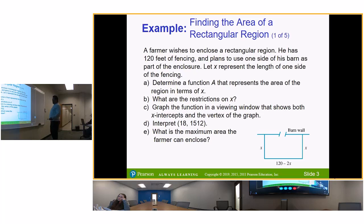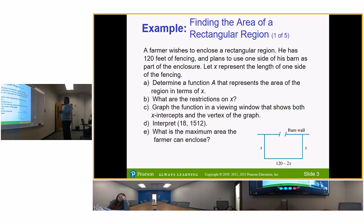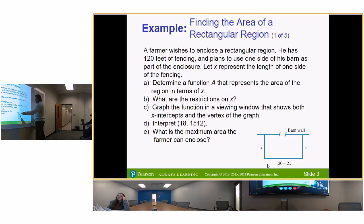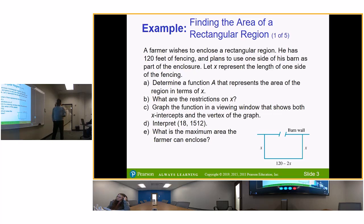As far as perimeter goes, perimeter is x plus x plus 120 minus 2x. Now, 120 minus 2x — that's going to be if you take the 120 feet of fencing minus this fencing and this fencing, that's what's left on the third side, because he wants to use all of the fencing.